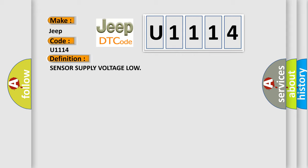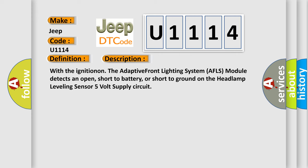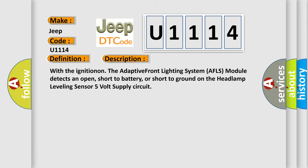And now this is a short description of this DTC code. With the ignition on, the adaptive front lighting system AFLS module detects an open, short to battery, or short to ground on the headlamp leveling sensor 5V supply circuit. This diagnostic error occurs most often in these cases.